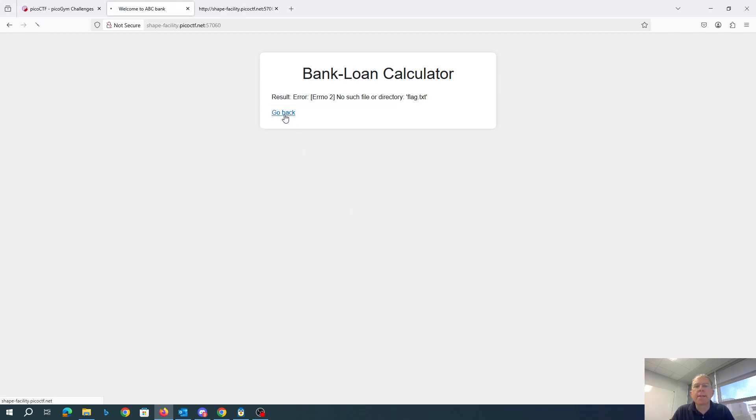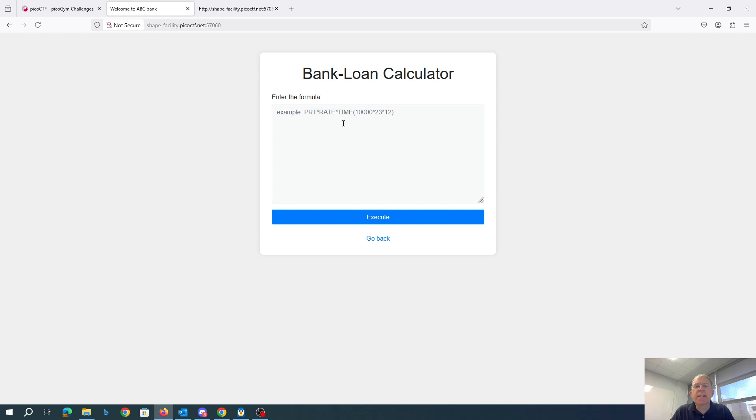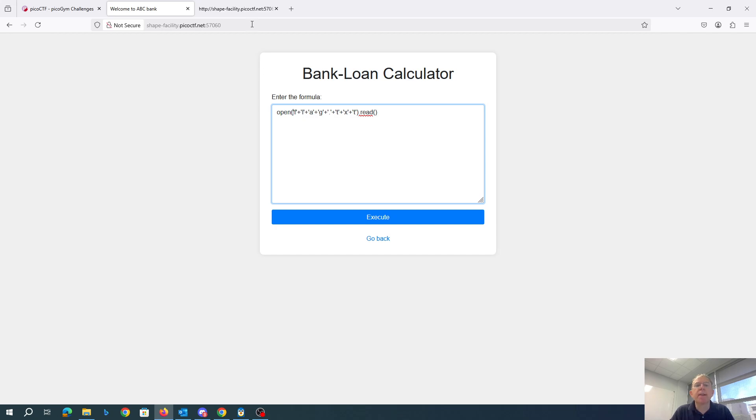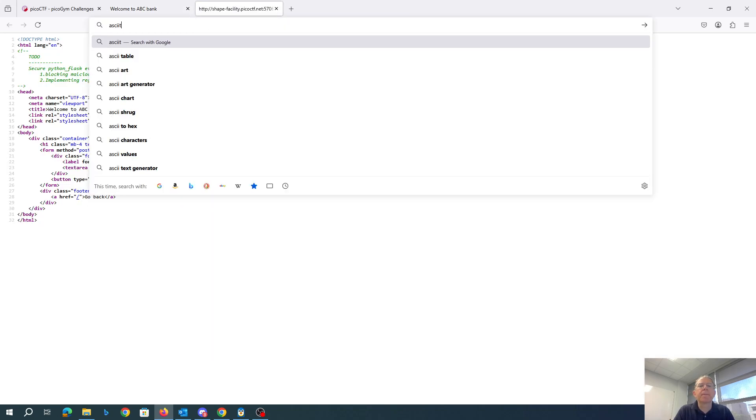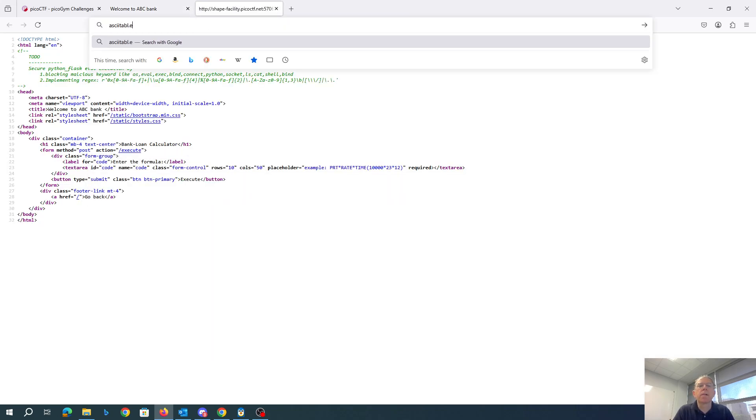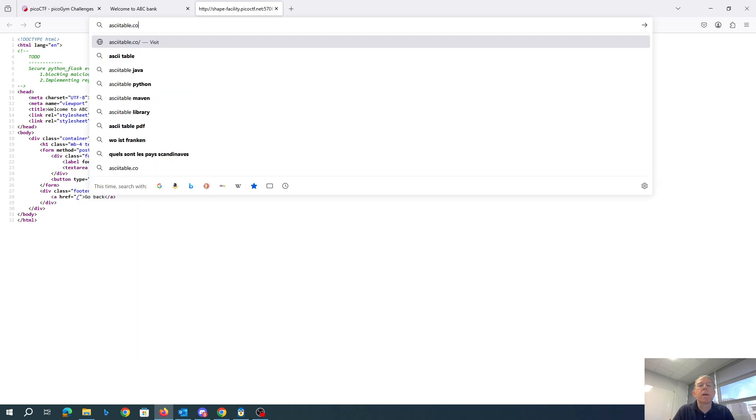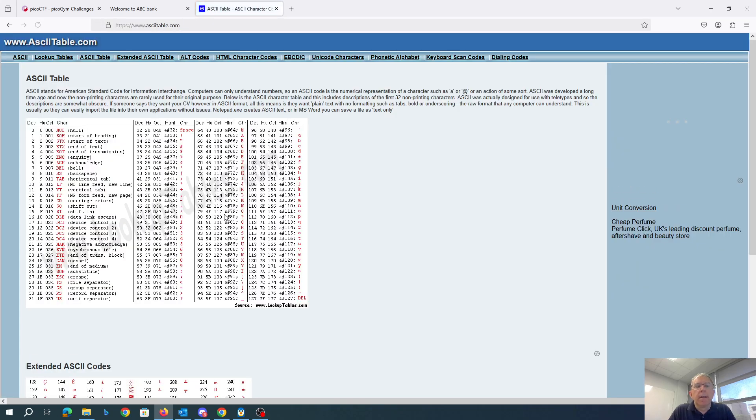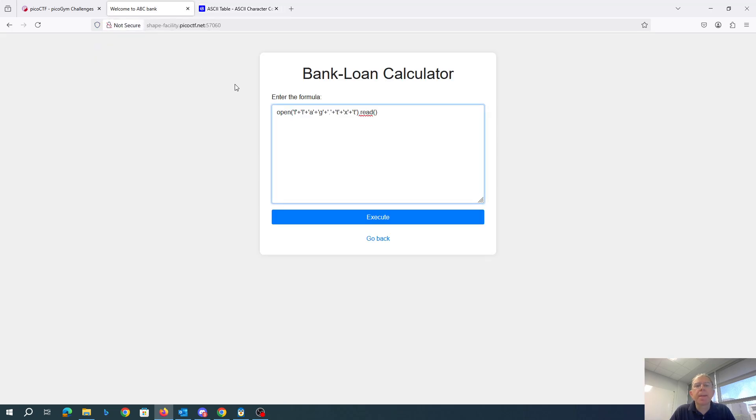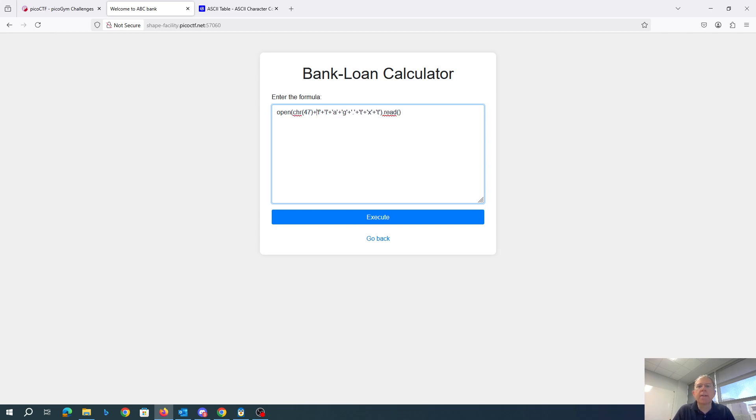Great. So we just need to get the slash in there. It's not going to let me do a slash, I don't think. But let's see. Slash is 47. So we just say chr 47. And then.